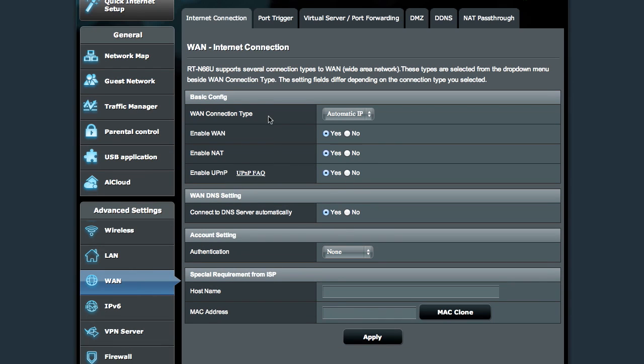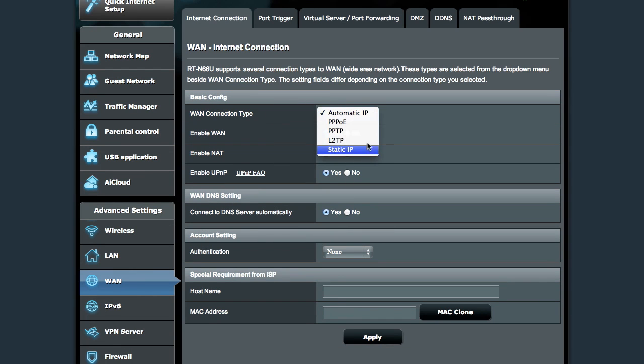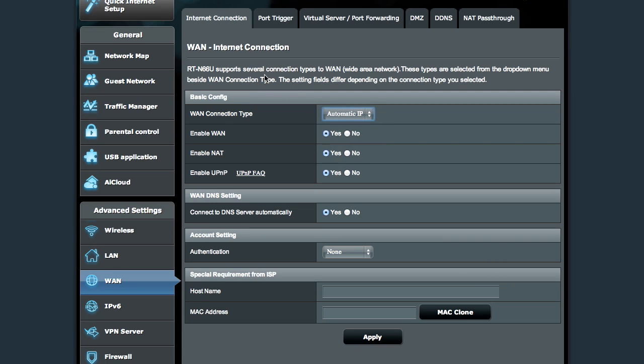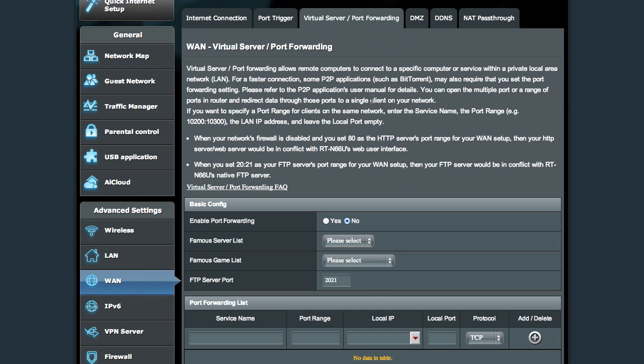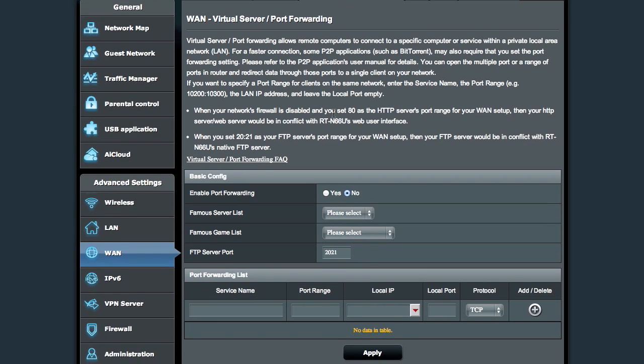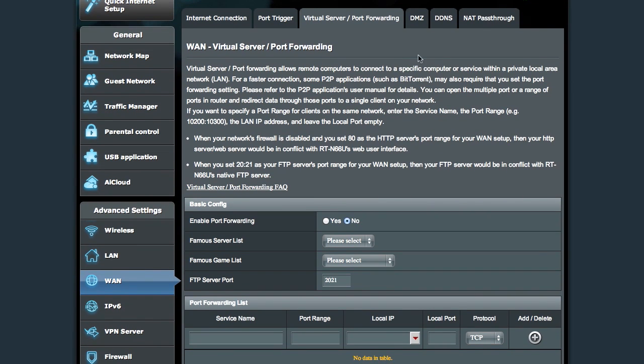Go into the WAN settings, and you're able to change between the various expected WAN connection types, and so on and so forth. Change port triggering and port forwarding, things that every gamer needs to eventually mess with at some point.